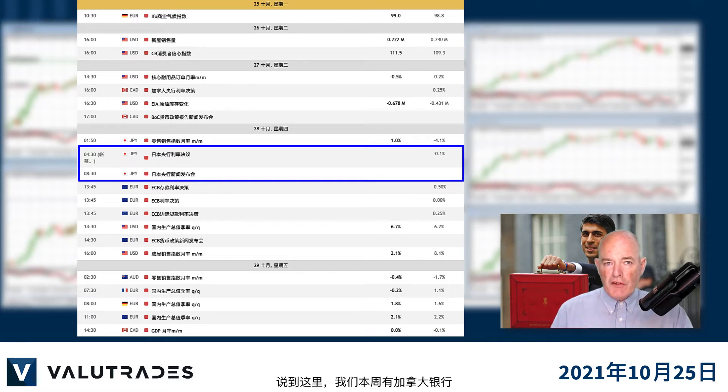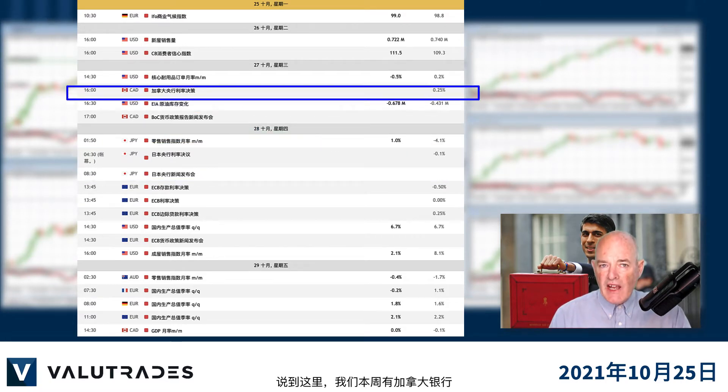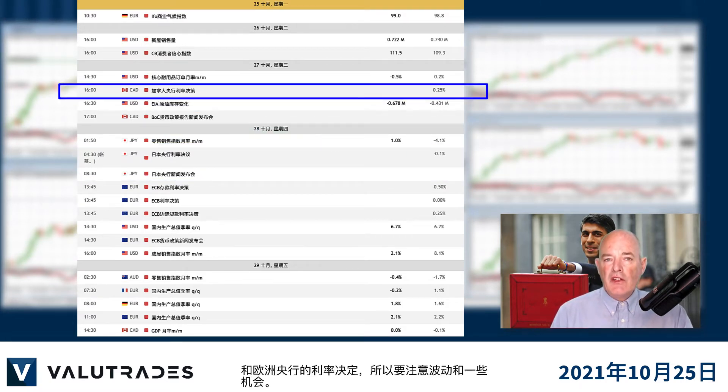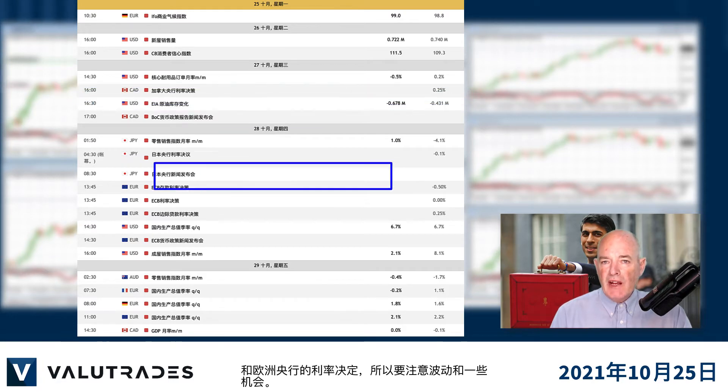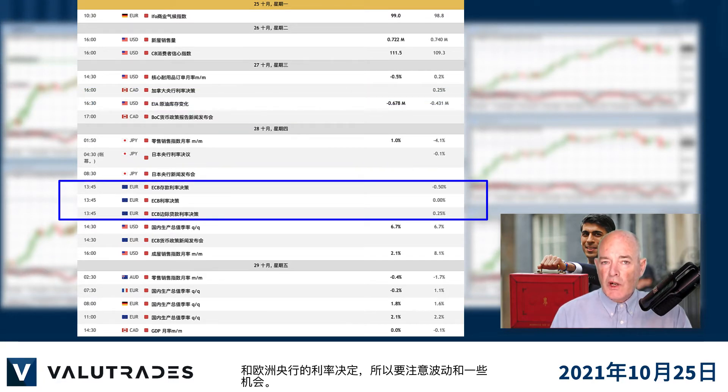We also have interest rate decisions from the Bank of Canada and the European Central Bank this week, so let's watch for volatility and some opportunities.